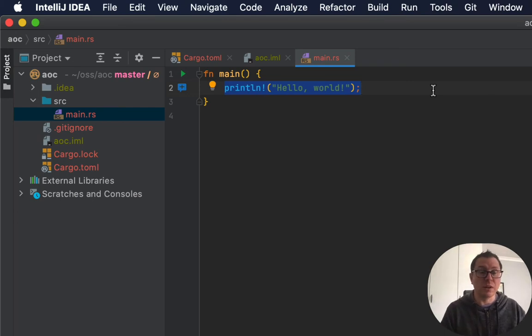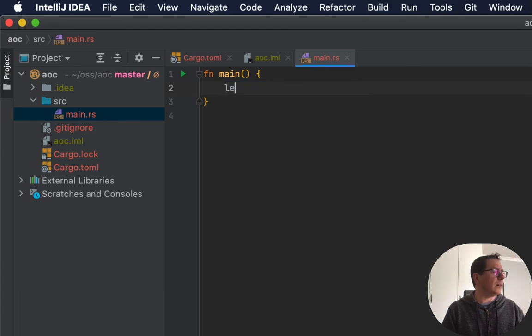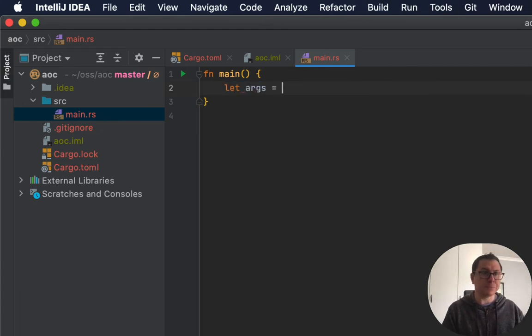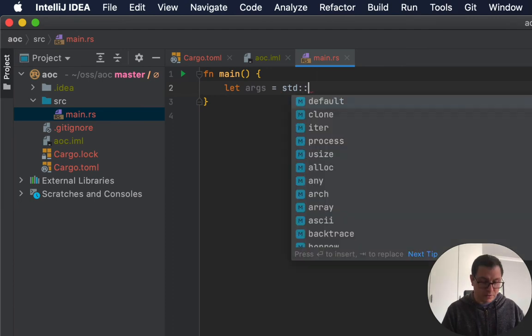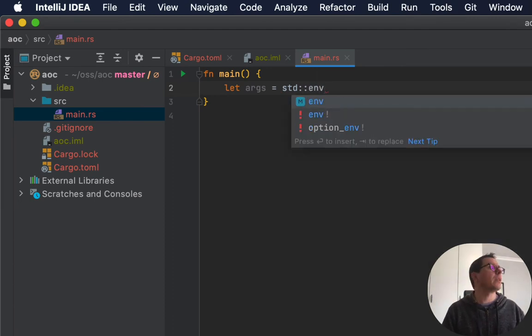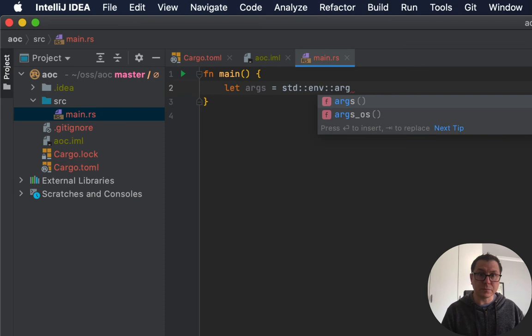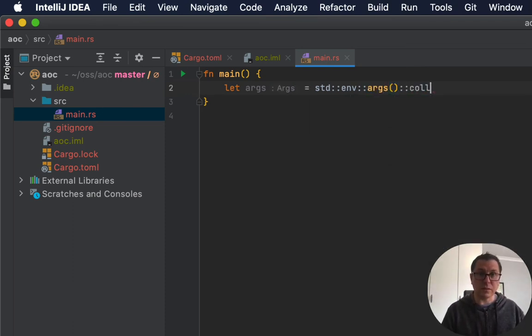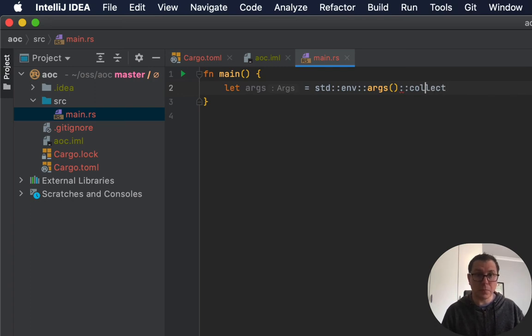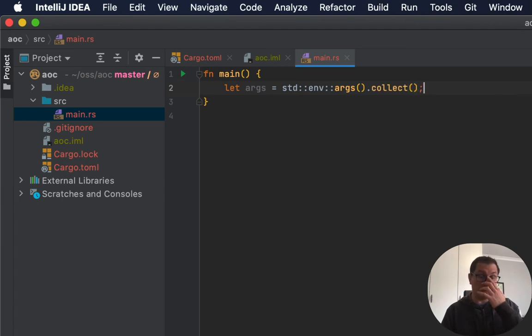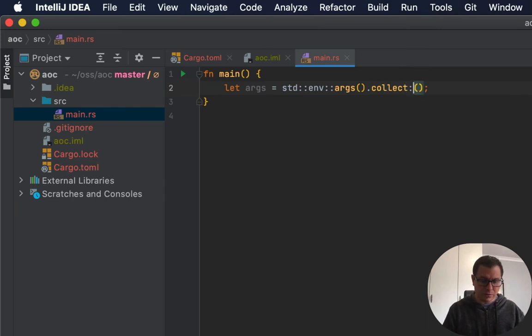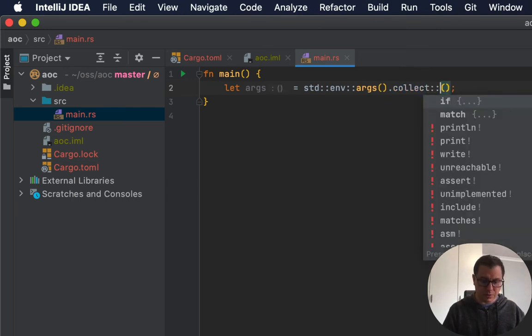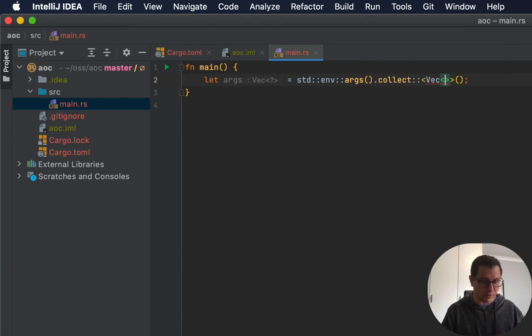So the first thing we want to do is read in the command line parameters. The command line parameters are in the standard library env module, and it's in the args function, and we want to collect these into a vector. Usually when you run collect, you need to tell the compiler what type you want, because there's often some ambiguity there.